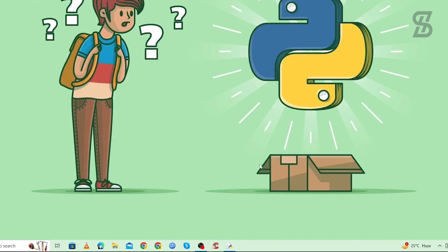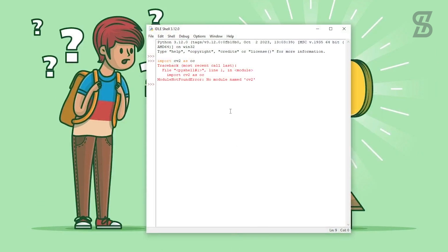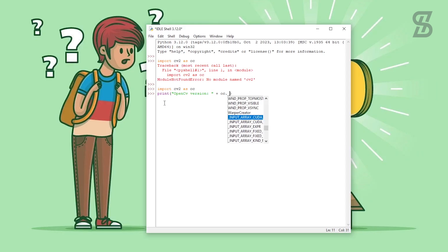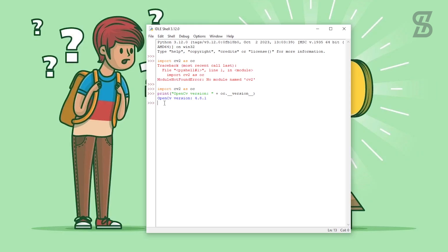To verify the installation, open IDLE shell again and type `import cv2`, then press Enter. There is no error this time, which means OpenCV is successfully installed. If you want to see the version of OpenCV, you can print `cv2.__version__` and the version number will be displayed.